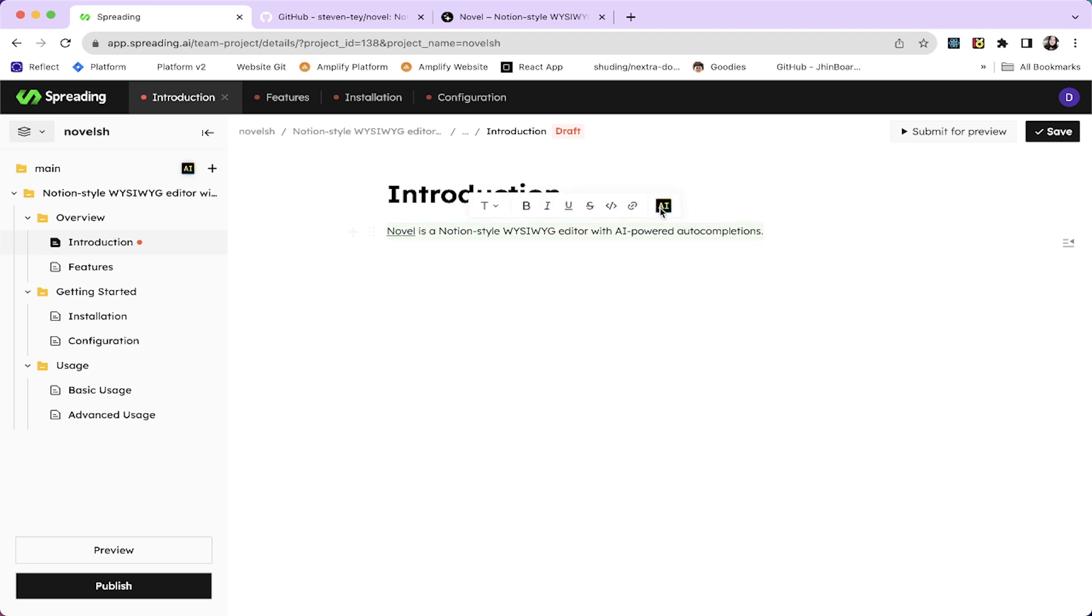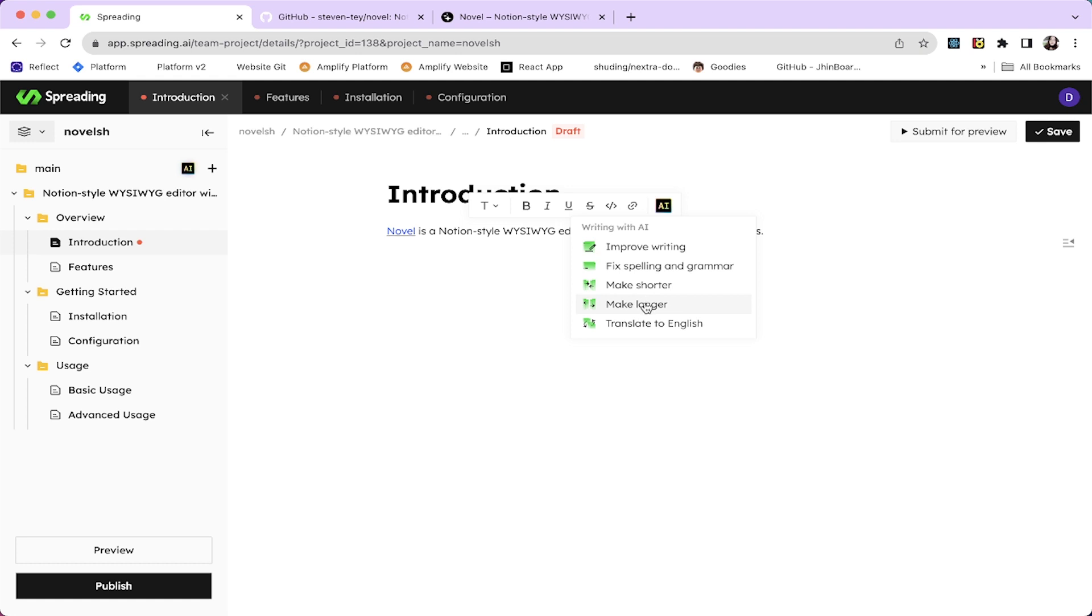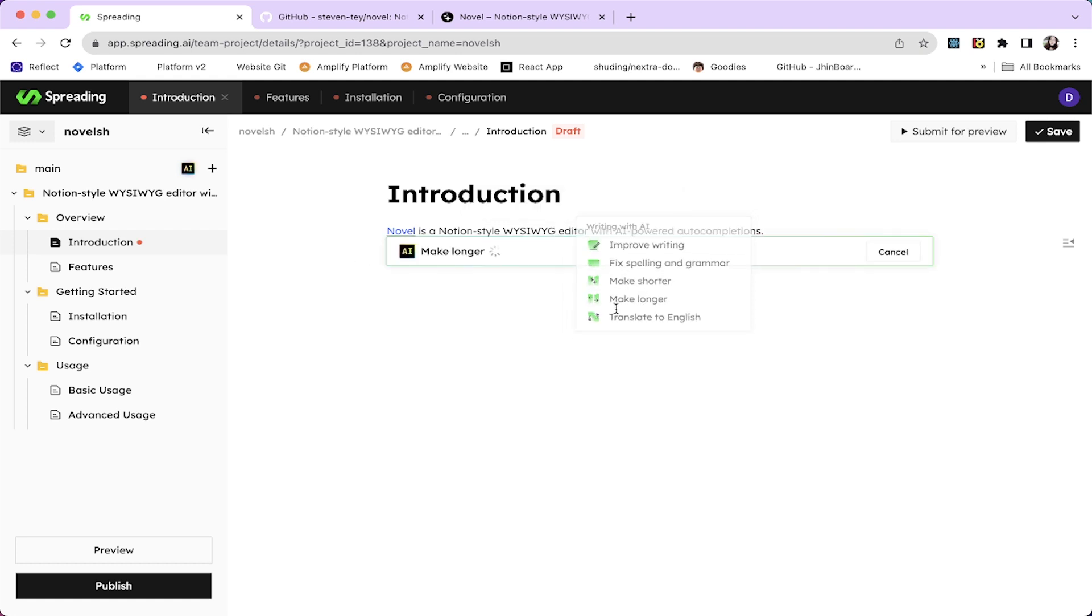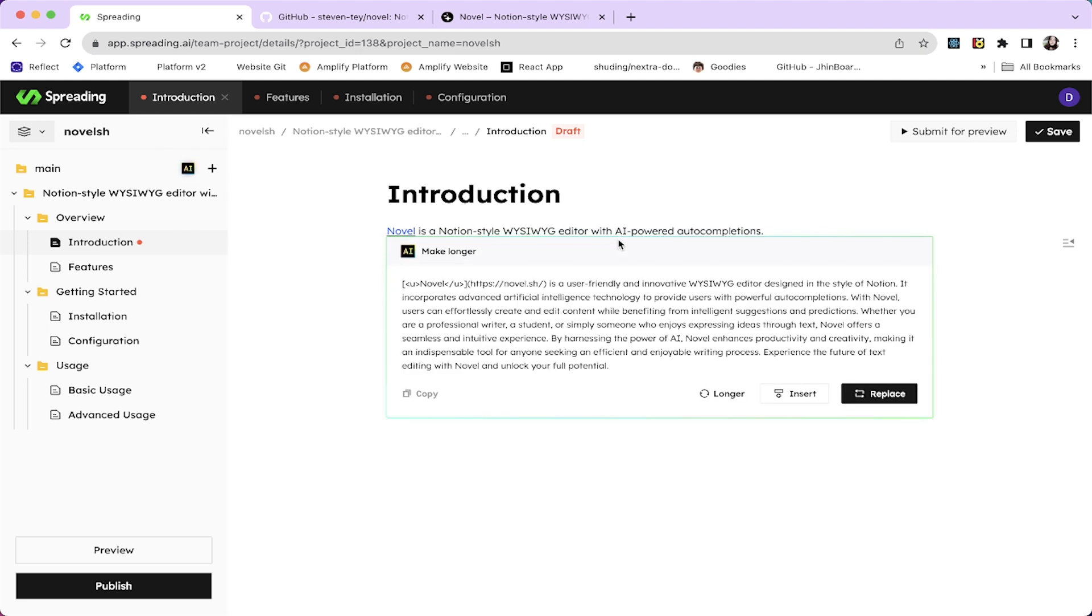I really want to make this longer. So I can use AI to make this text longer. So it will write a bunch of text for me because this is a really short one for an introduction.